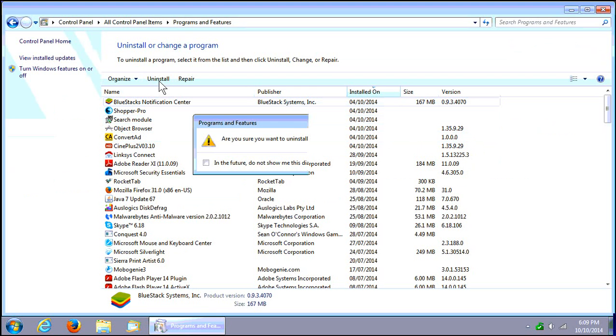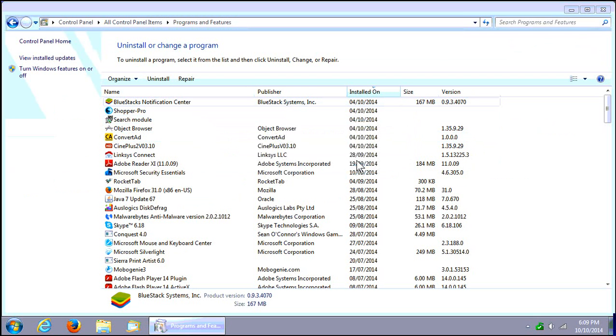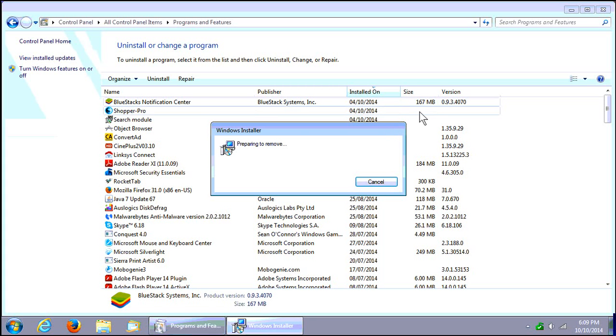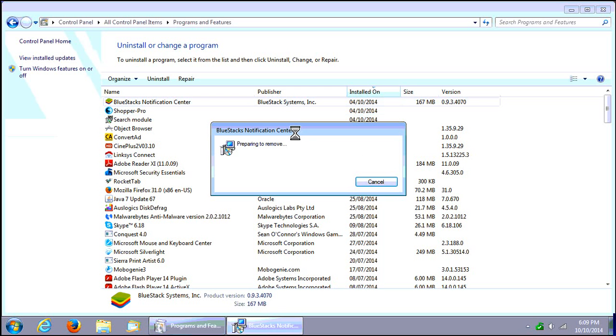Essentially we're going to click on Uninstall, say Yes to Are You Sure, and it's preparing to remove. You can see it's 167 megabytes, so it's not a small installation by any means.